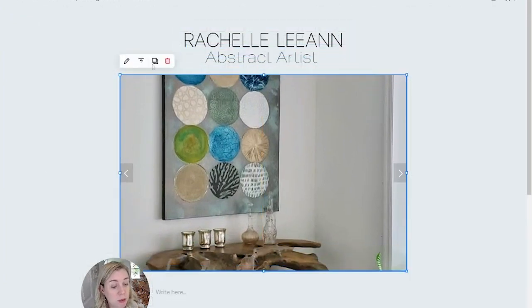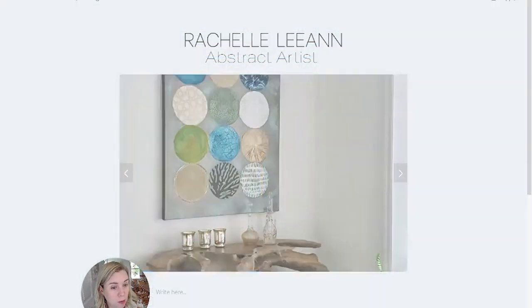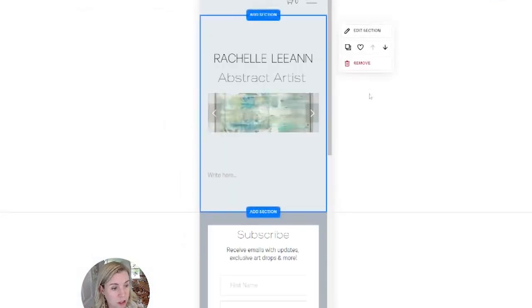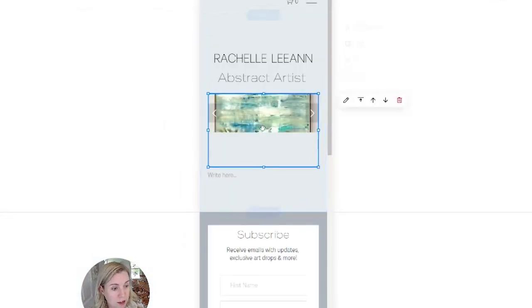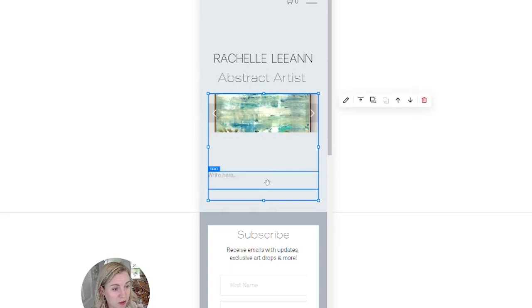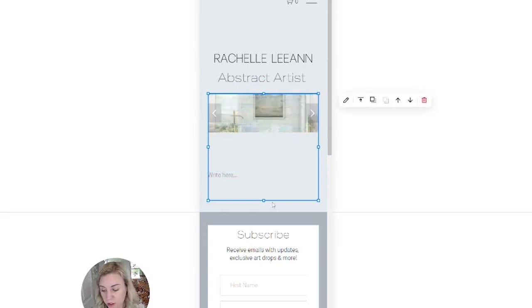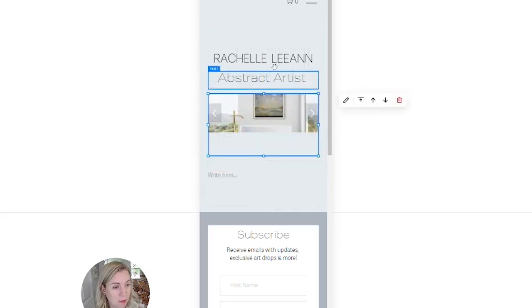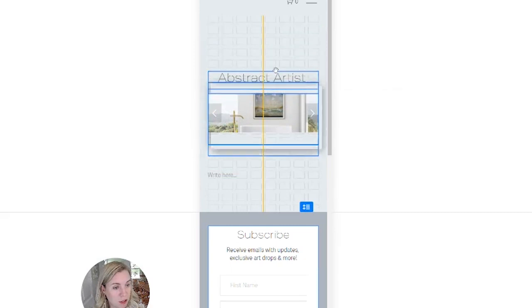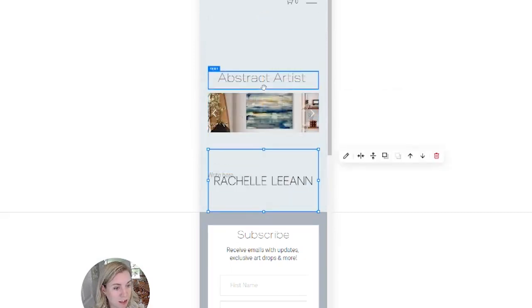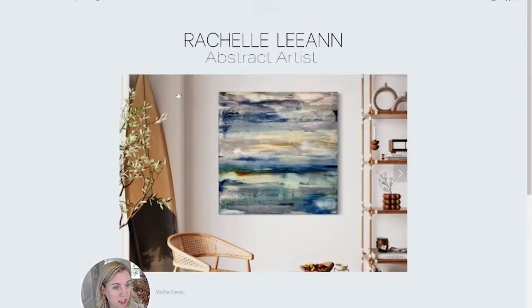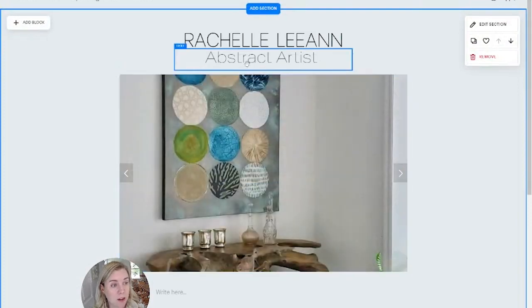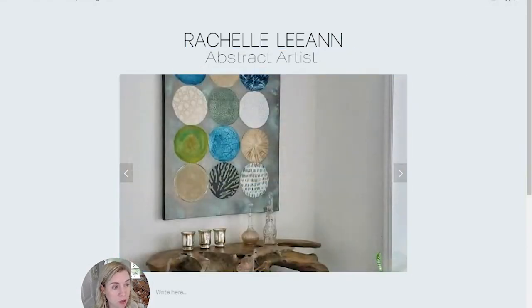If you need to then switch to the mobile, you can hit the mobile view here and then you can change it. You can see you can change a lot of things here on the site.